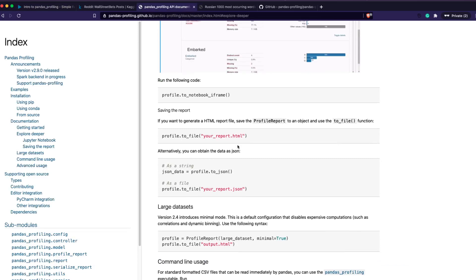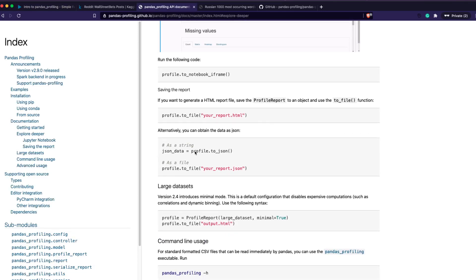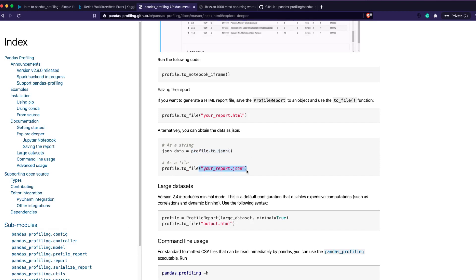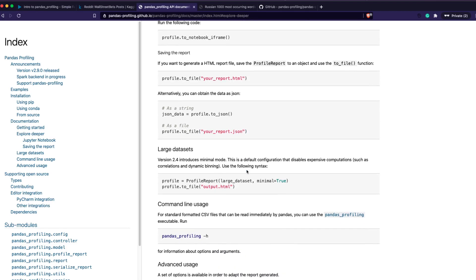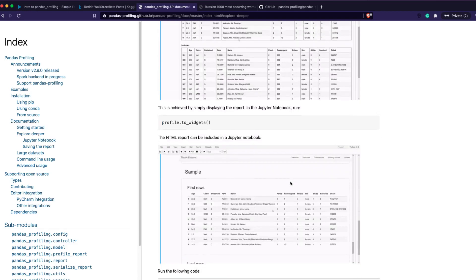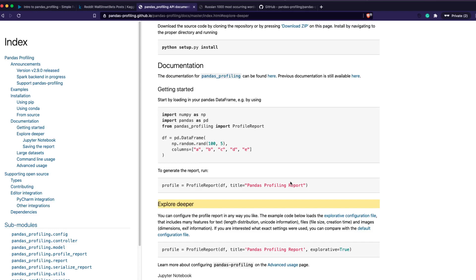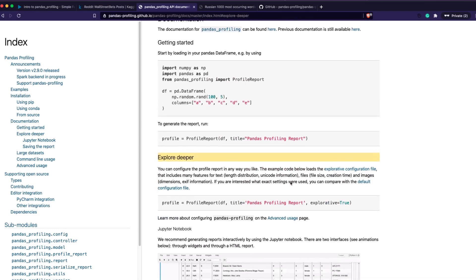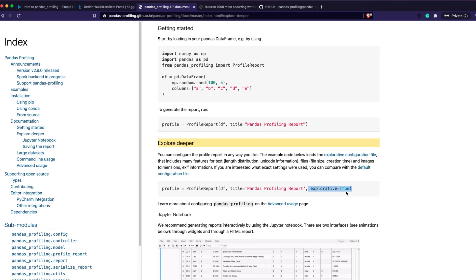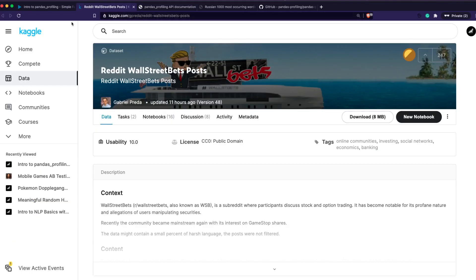You can export to JSON and use it elsewhere. Another thing to keep in mind: if you have a heavy dataset, you can set minimal=True to get only the most essential information. There's also an explorative argument — set explorative=True to get more features and details in the report.